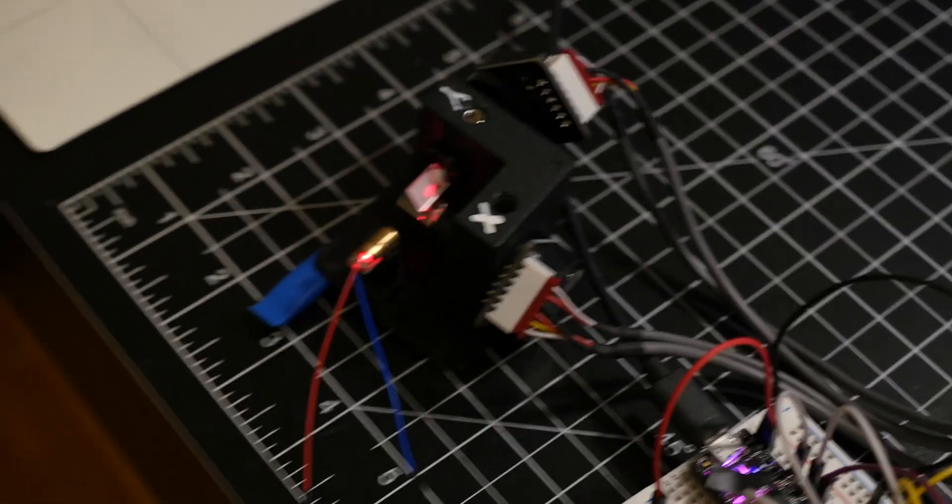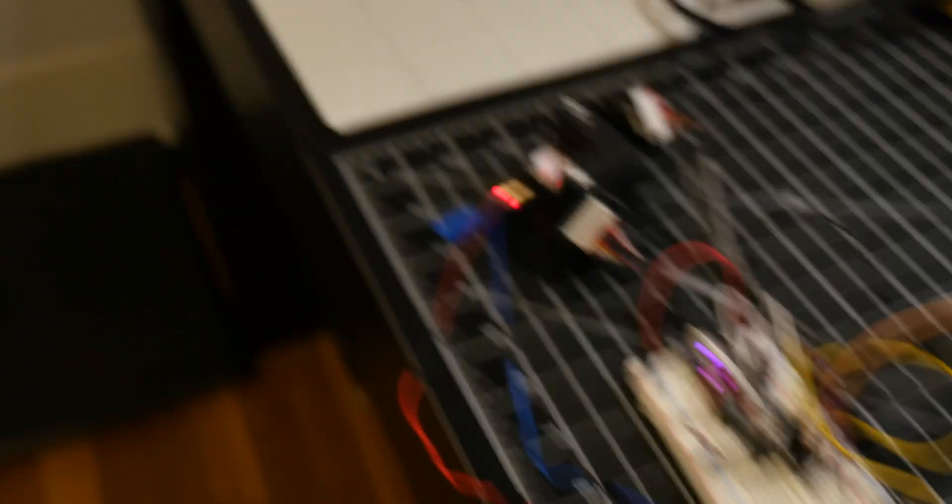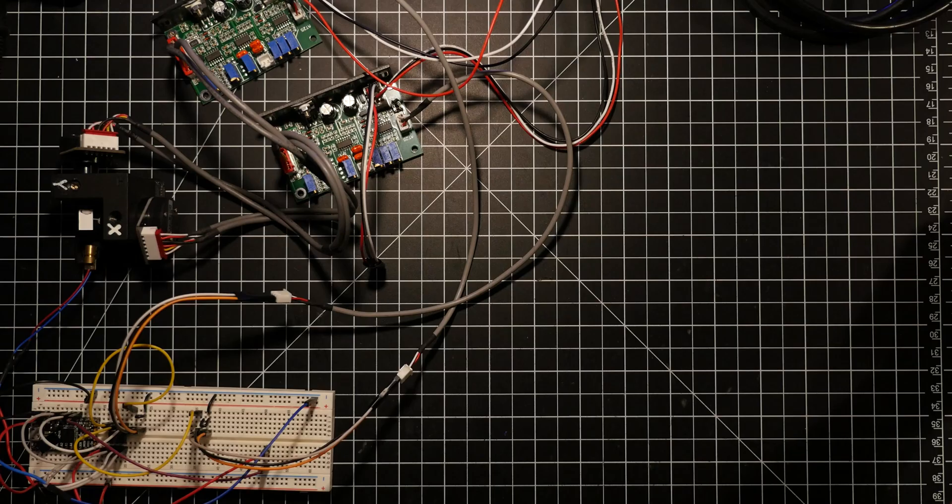Even a meter from the wall, you can't really make out what it's projecting. It's really, really tiny, and you have to zoom in quite a bit to make it out.